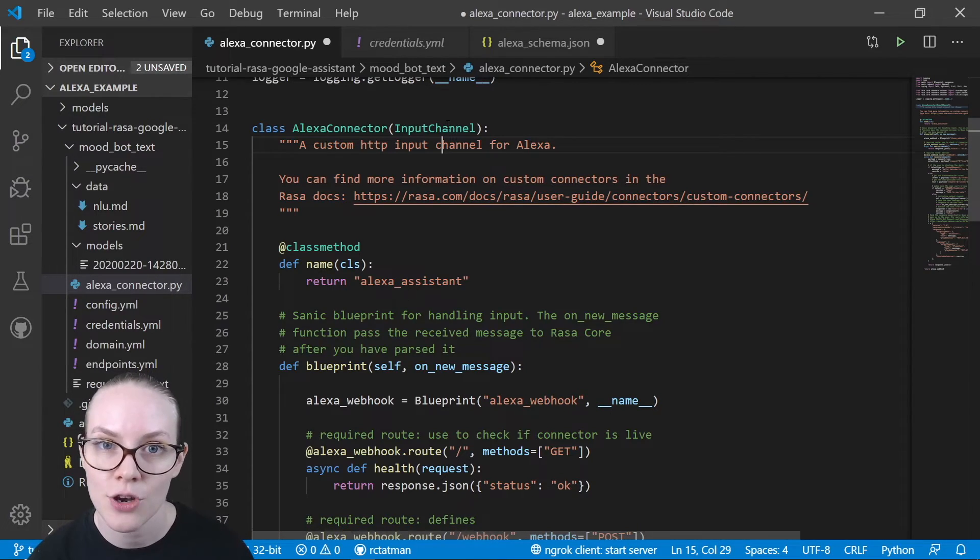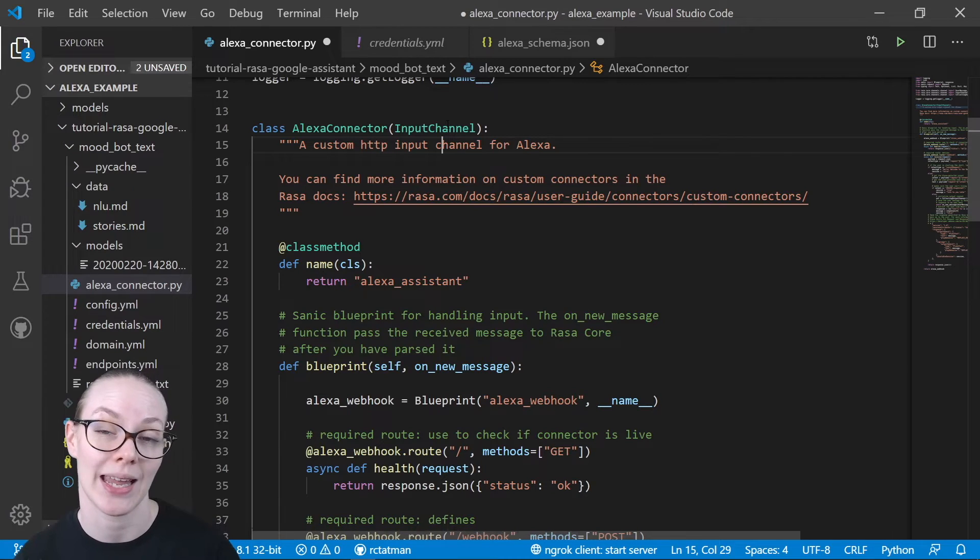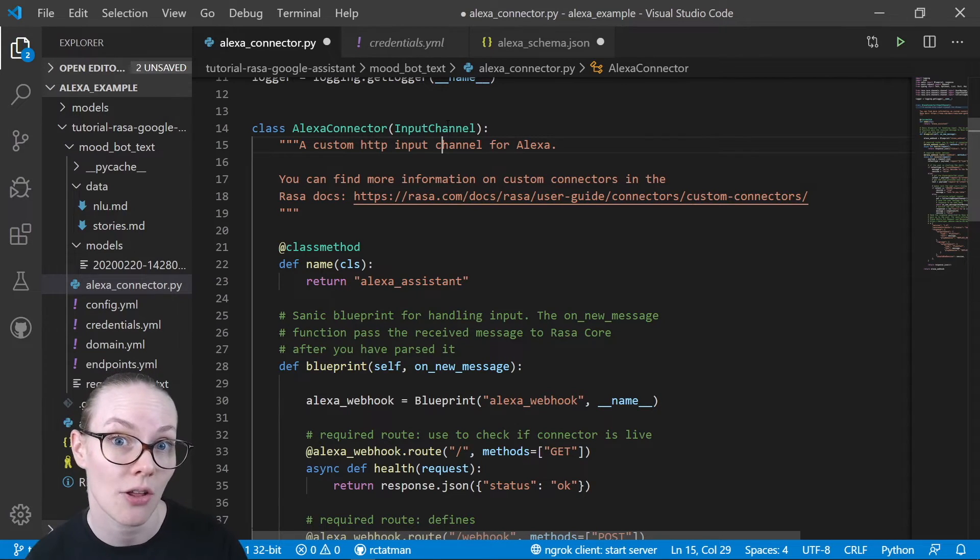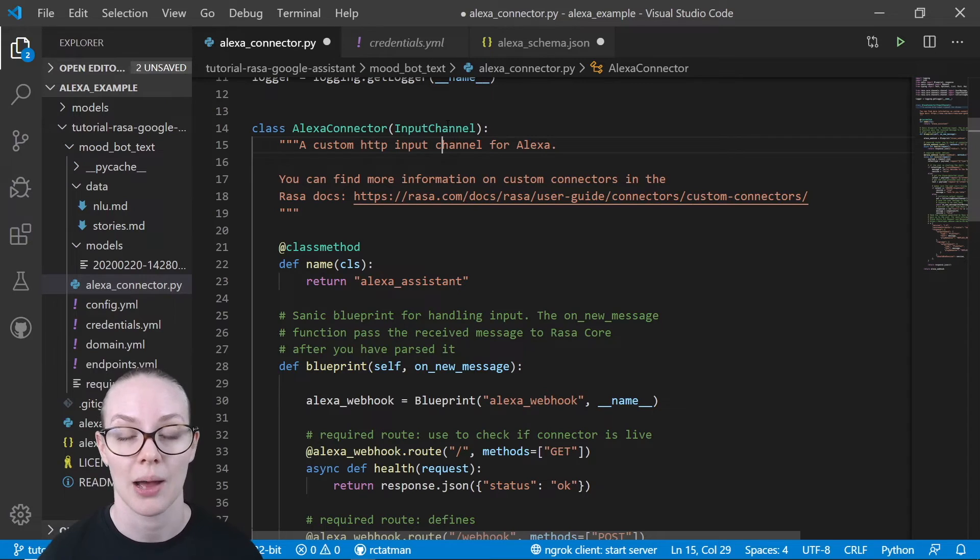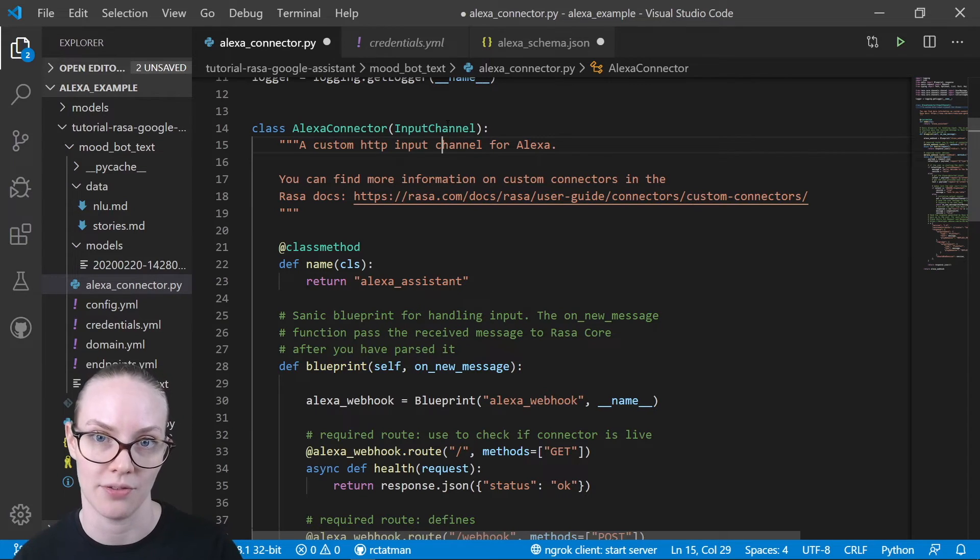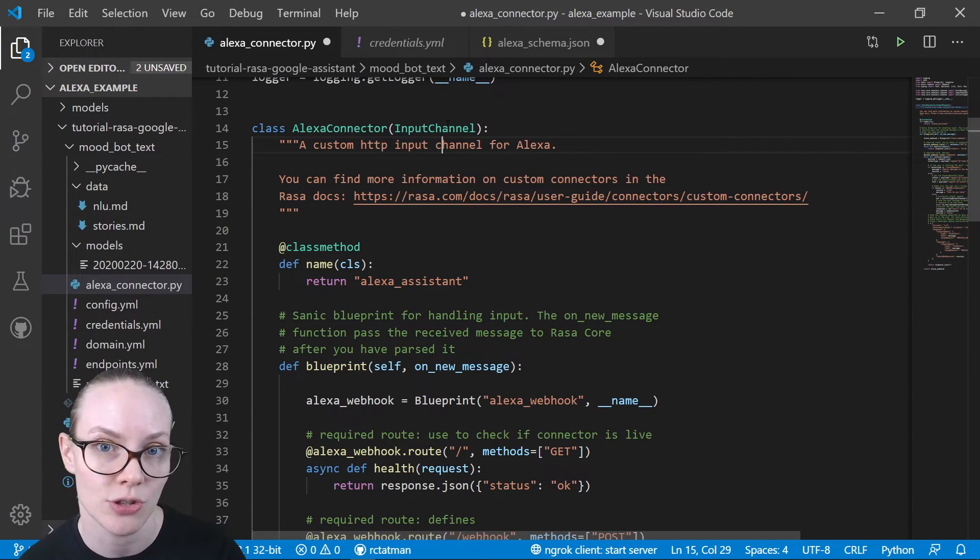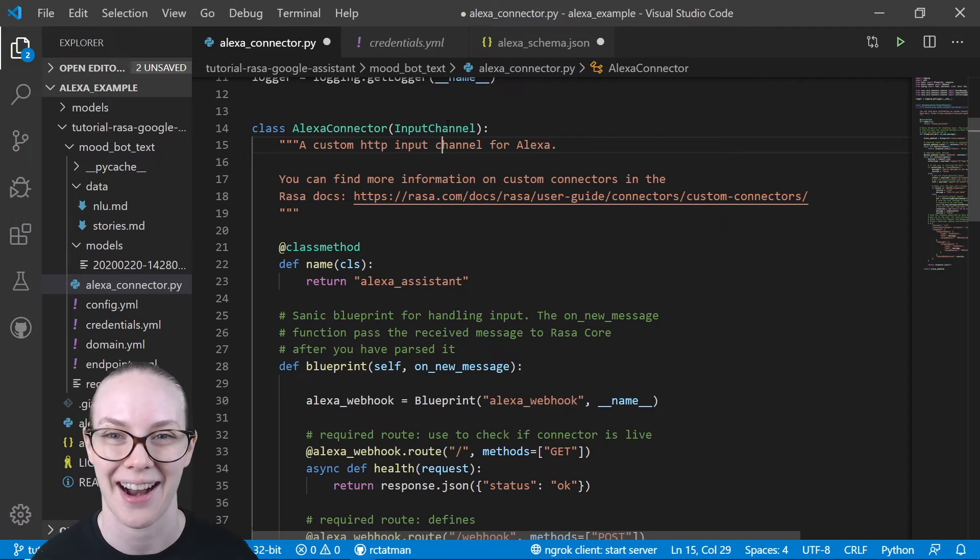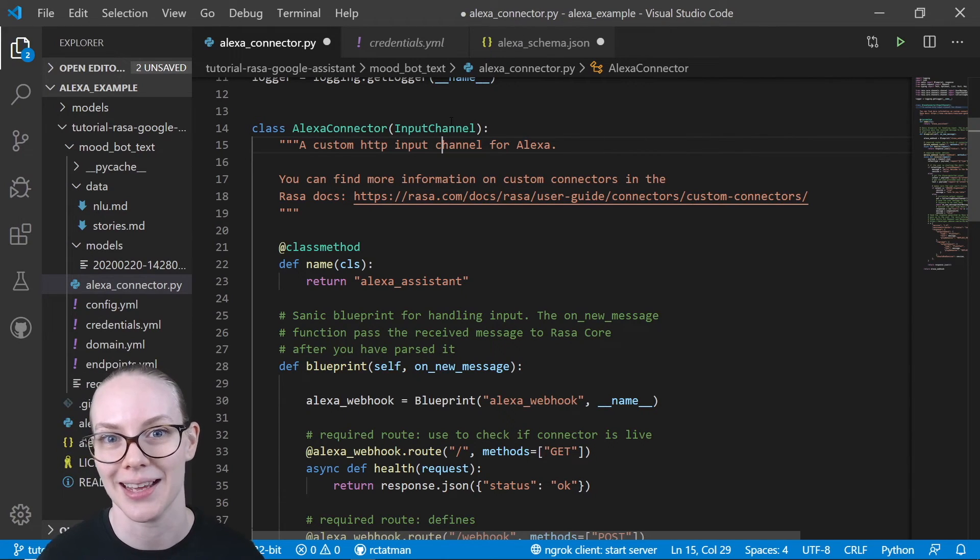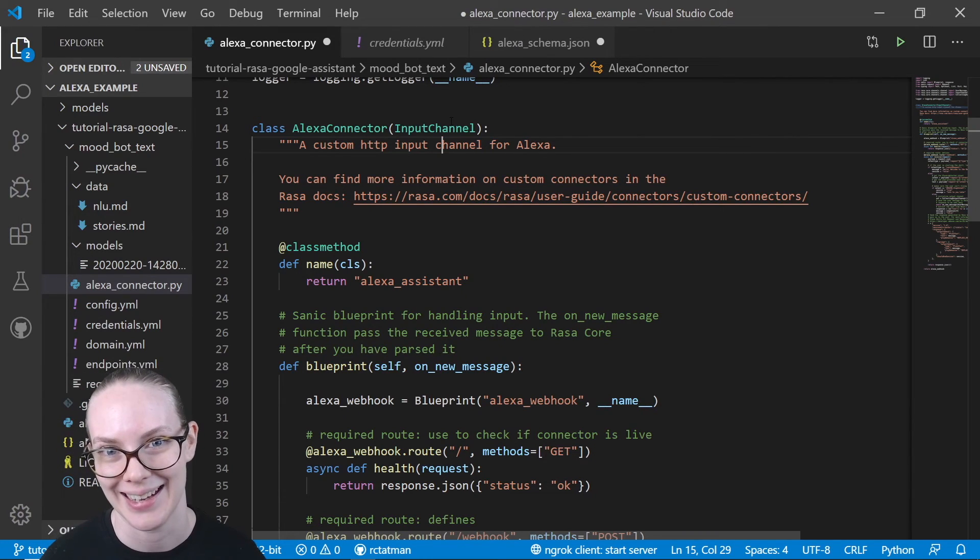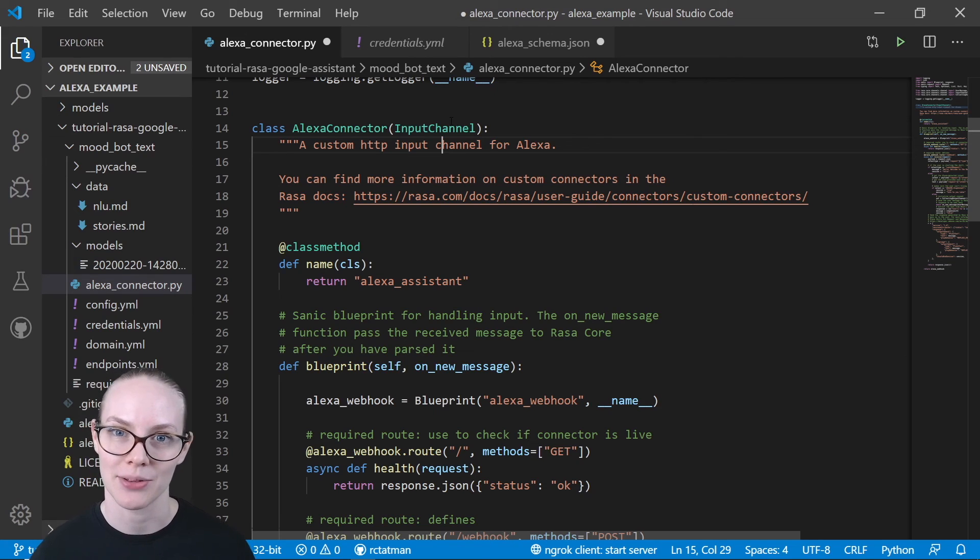In the next video, we're going to talk about how to set up your Alexa skill on the Alexa developer console in order to prepare it to send us all of the speech that the user has had transcribed so that we can do the actual assistant part of the task. All right. I will see you in that video.